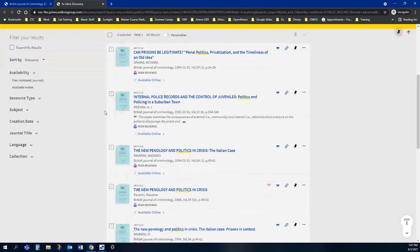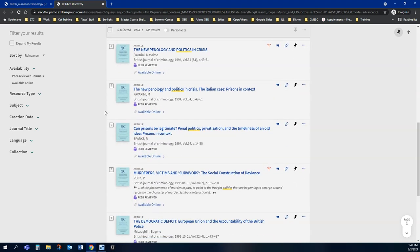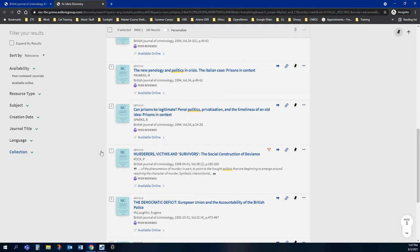Each one of these are articles from that journal, and it contains the word politics in some sort of way. You can see where it's underlined here.